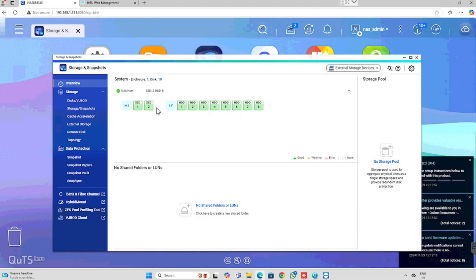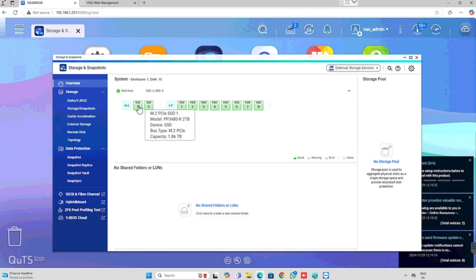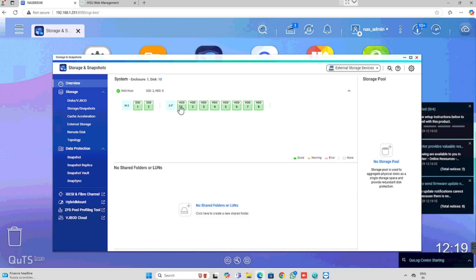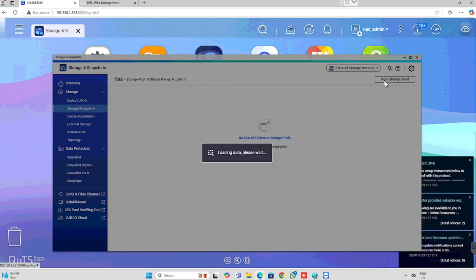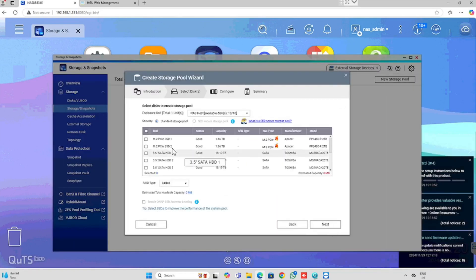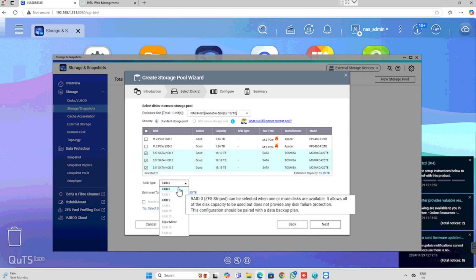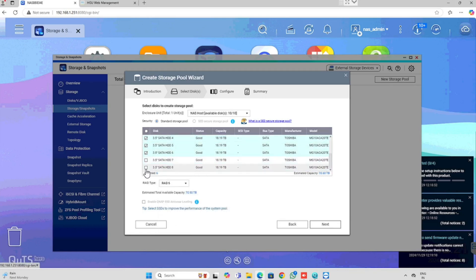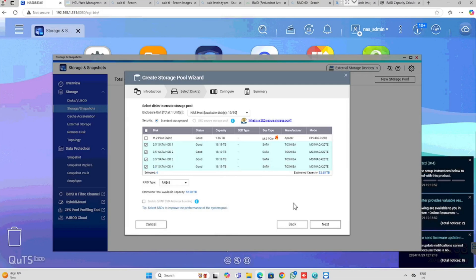Here I am configuring each 4 drives as a RAID 5 configuration, so we will get 2 storage pools for data storing and management. The SSDs are being used for caching purpose, which will enhance the data storing speed and data retrieving speed. For creating the storage pool, I am selecting storage and snapshot, then selecting the first 4 hard drives for the first storage pool. Depending on the number of hard drives, you are able to get multiple RAID features. Here I am using RAID 5 for both the first and second storage pools. I am selecting the first 4 hard drives and configuring as RAID 5, then pressing next.